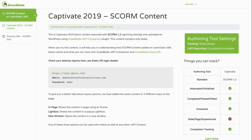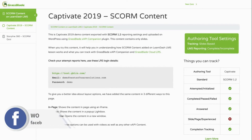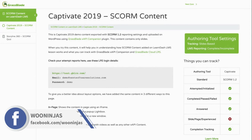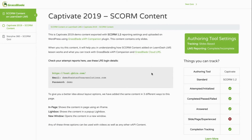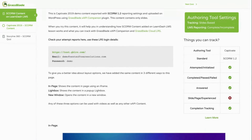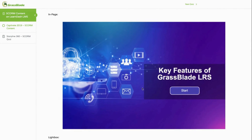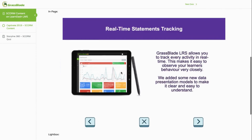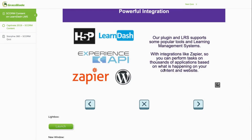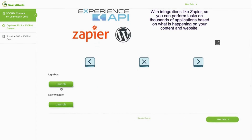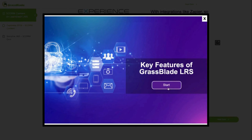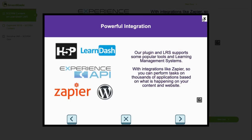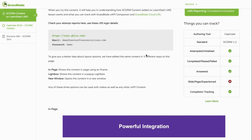Another option is GrassBlade Experience API Companion, which works perfectly with LearnDash LMS. Here is an example of a LearnDash course where Captivate SCORM content has been embedded using this solution. As you can see, it's just a regular page, and right here the content is displayed — you can start and go through the interactive content right within the same page. You can also launch it in a lightbox, depending on your choice. You can track if learners completed the content, if they attempted or initiated it, and if they answered questions — all of the activity is available here for reporting.